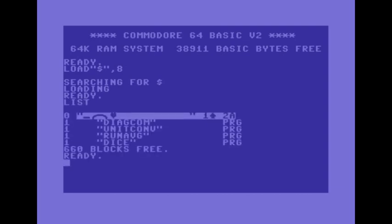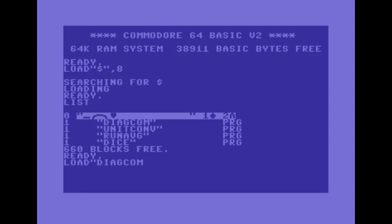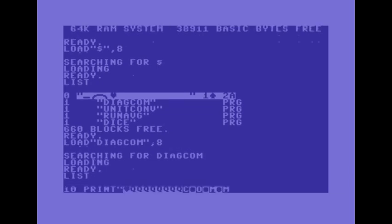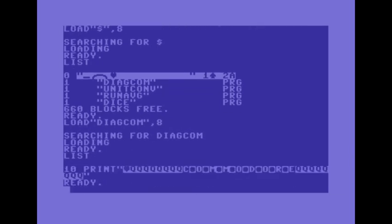We'll see what that program is when I open it up. Now to open it up you type in load diag com quotation mark comma 8 and list the program. It's very short it's only one line.